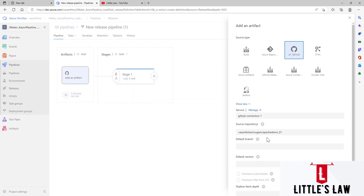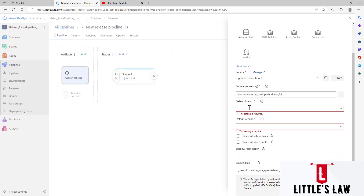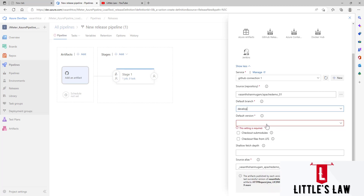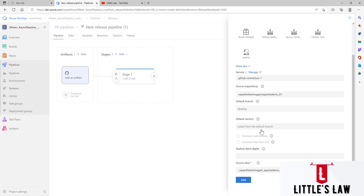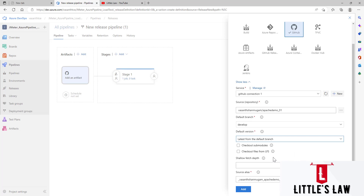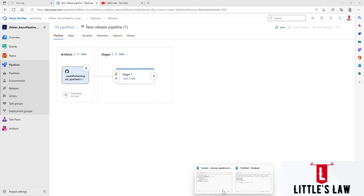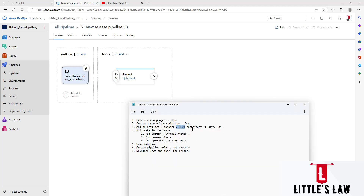Once you select the repository, it will ask for the default branch. You might have multiple branches — main, feature, develop — so choose accordingly. I'm going to use the develop branch, and under Default Version I'll select 'Latest from the default branch.' I'm not making any other changes. The artifact has been added — make sure it is displayed in the Artifacts section. Step 3, adding the artifact and creating the empty job, is complete.